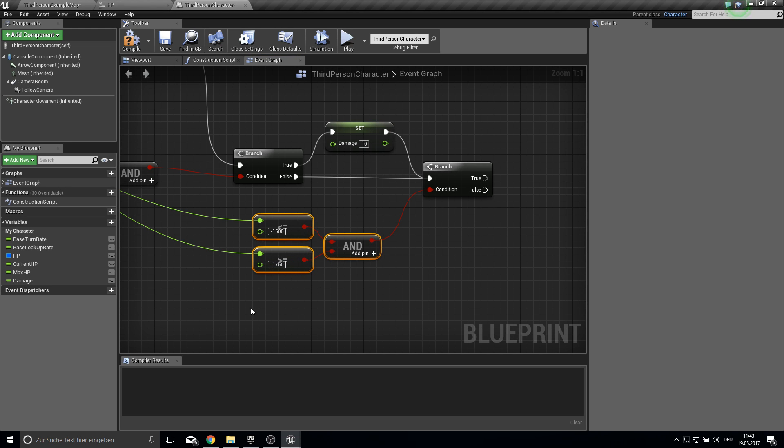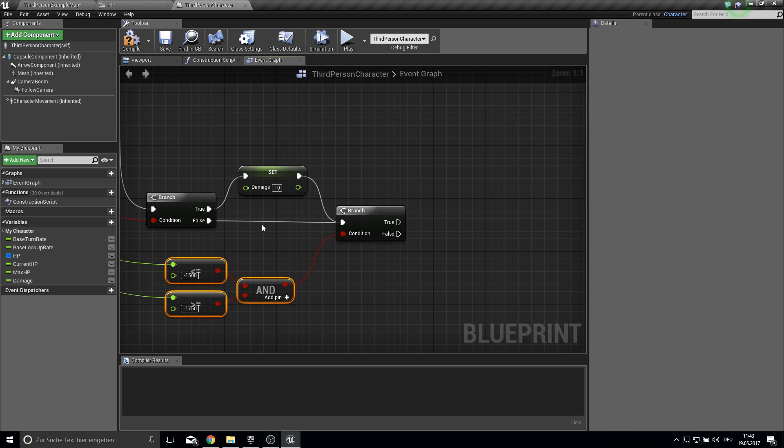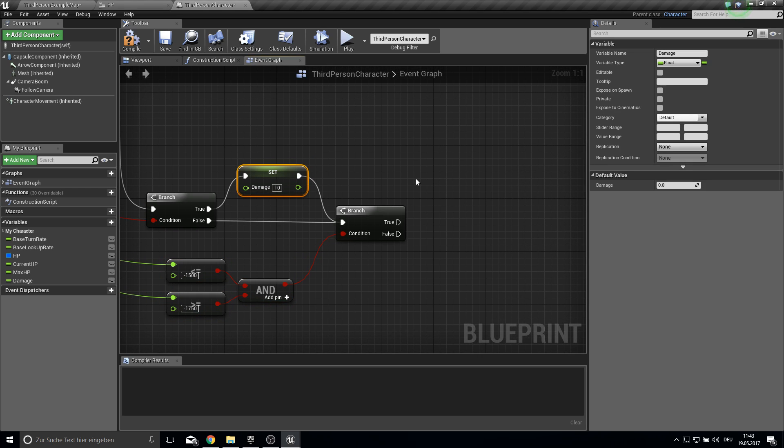So if it's between this value we want to make a damage of 20.